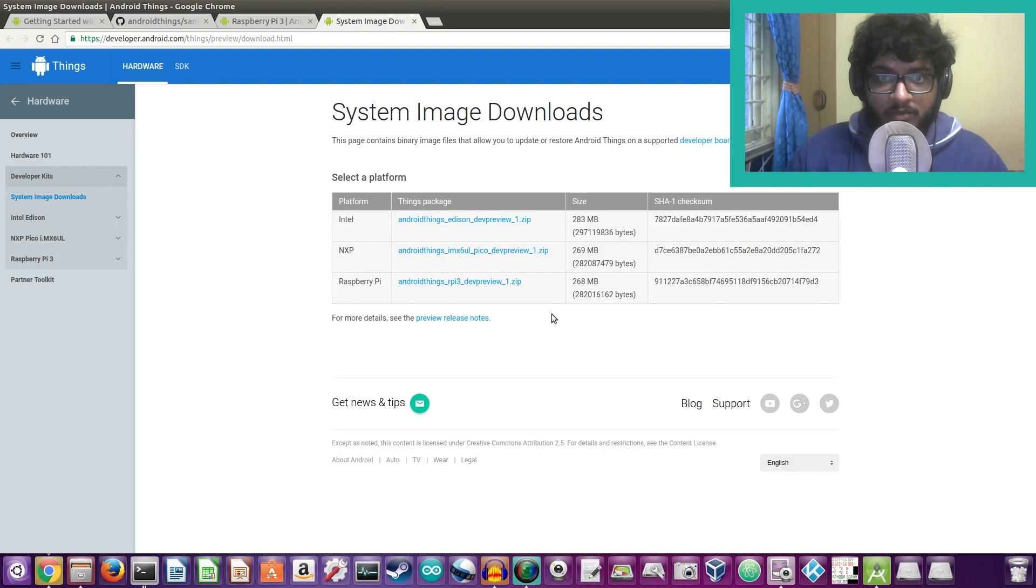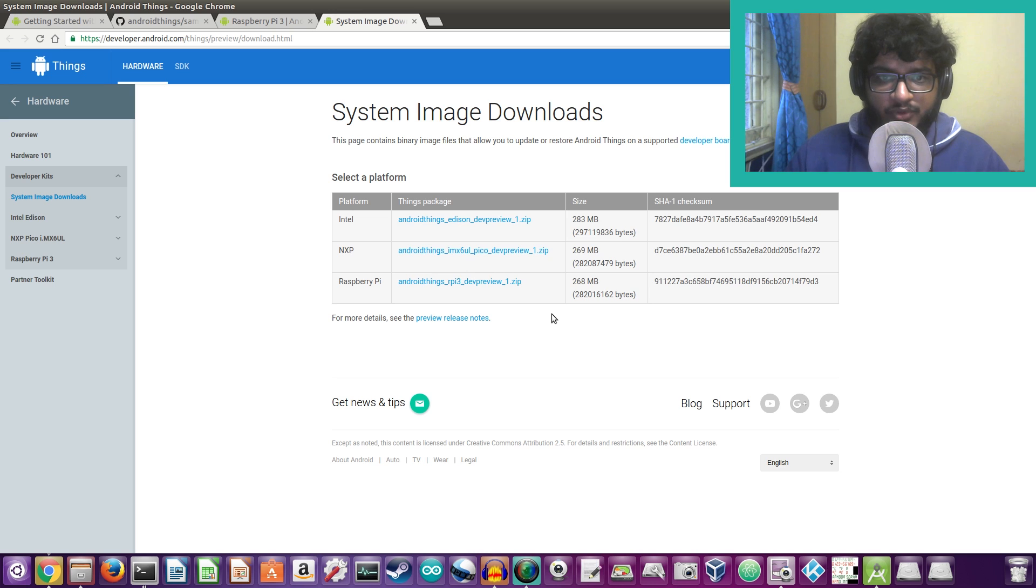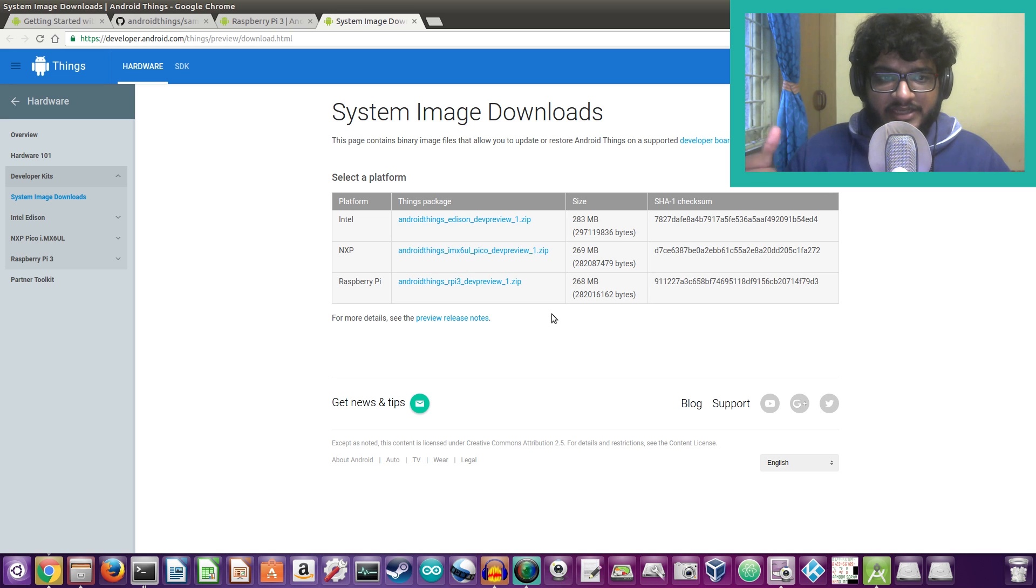All right, so now our Android has booted up on the Raspberry Pi 3.